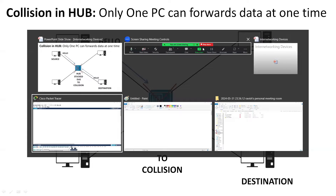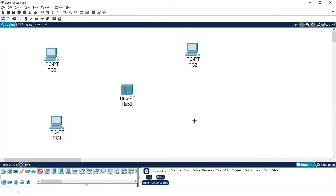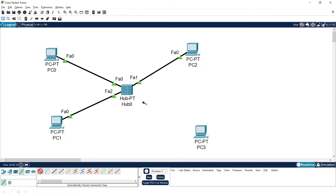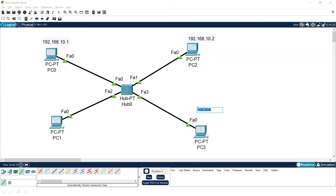Let's do this practically. Here is our hub connected with four different devices — one, two, three, and four — connected via cable. Whenever you connect, it boots up within a microsecond. The PCs have IP addresses 192.168.10.1, 192.168.10.2, 192.168.10.3, and 192.168.10.4. Let me provide these IP addresses to the PCs.